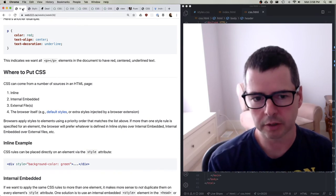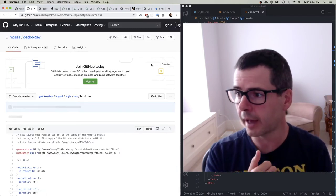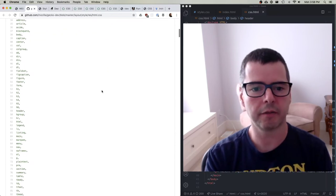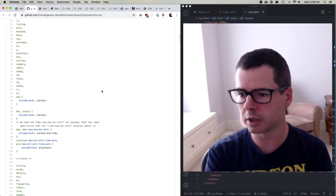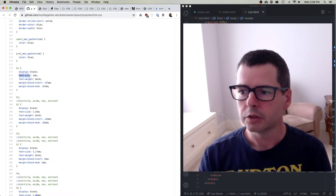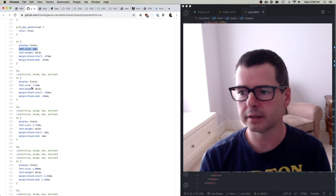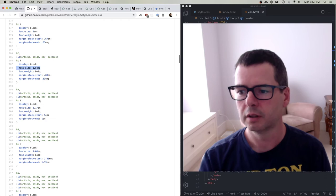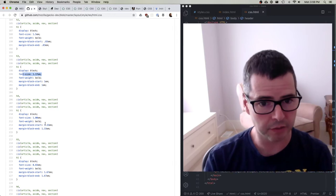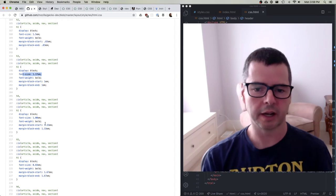Each browser has a defined set of styles — here on GitHub I can look at the styles for Firefox. This is the default stylesheet that Firefox uses, and every browser has a slightly different version. If I search for the H1 tag, its font-size is set to 2em, the H2 is 1.5, H3 is 1.17, and so on. This is why all those headings have slightly smaller sizes by default — every element gets its rules from the browser's default styles.